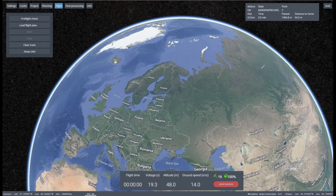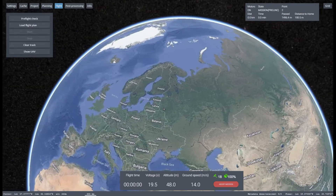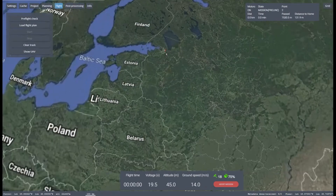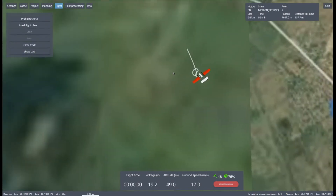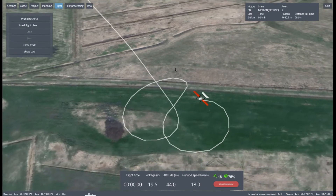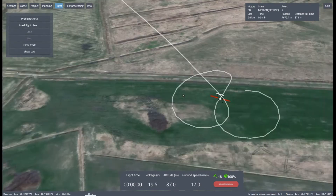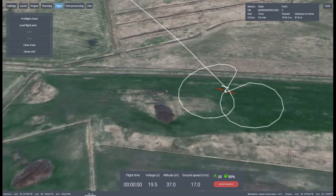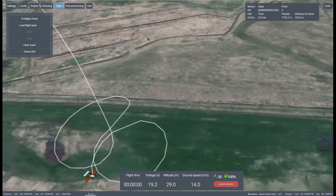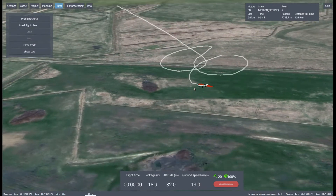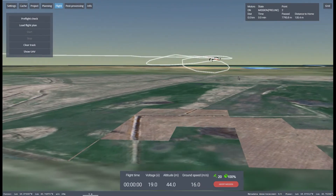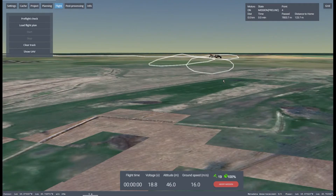To change the scale, rotate the mouse wheel. Holding down the left button, drag the map to adjust its position. Holding down the mouse wheel, move the mouse to adjust 3D visualization. The scale of the downloaded map area is shown at the bottom of the window.